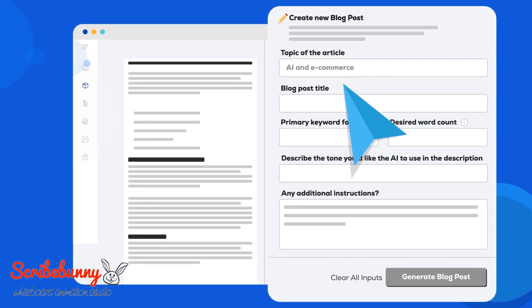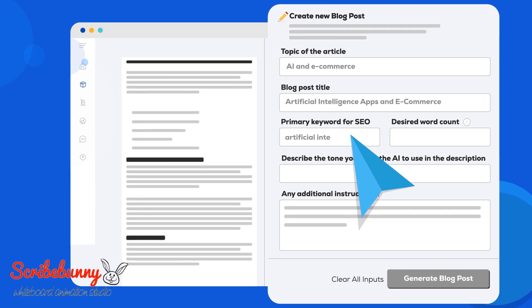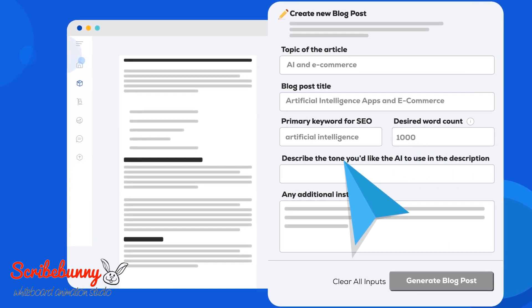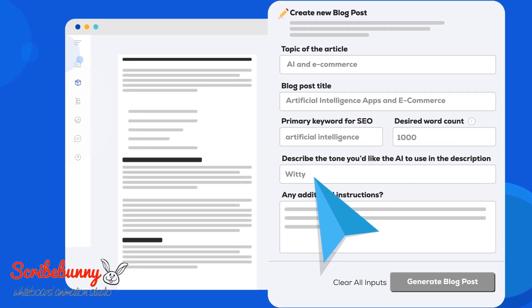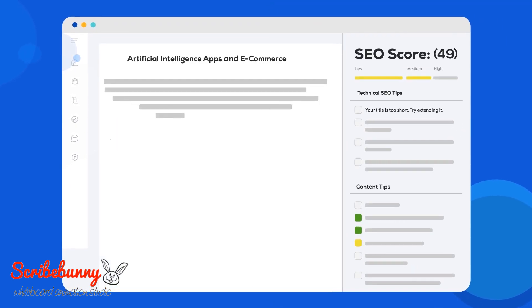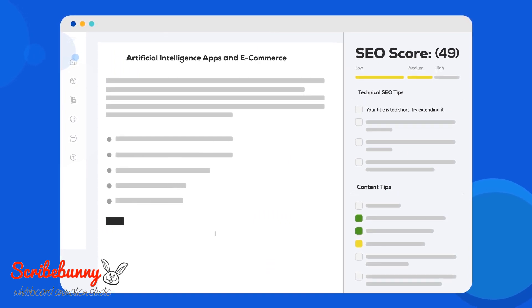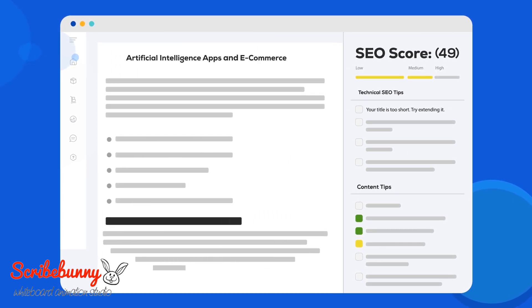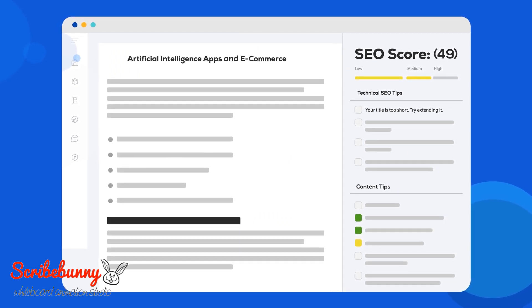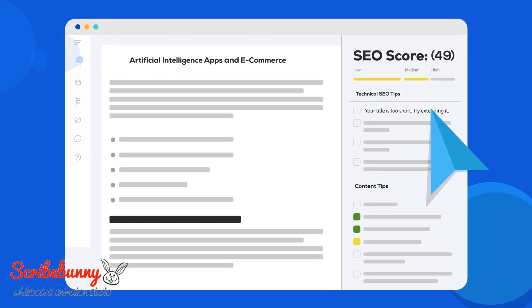Just answer a few basic questions and click Generate. Watch as your blog post is created instantaneously, along with your SEO score and plenty of helpful tips.